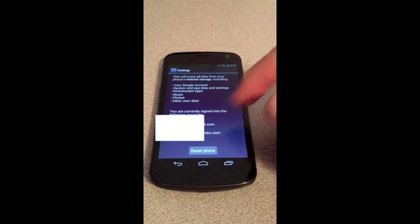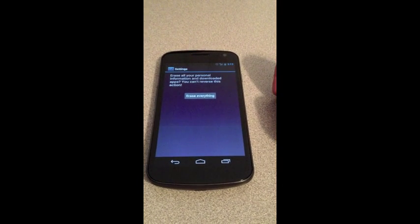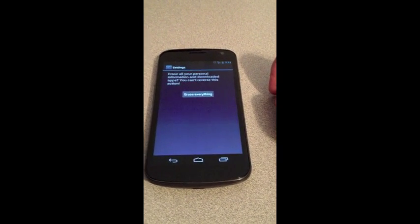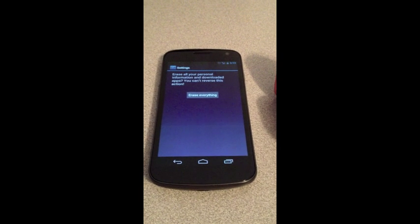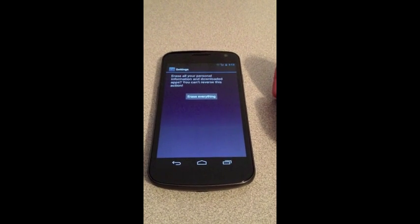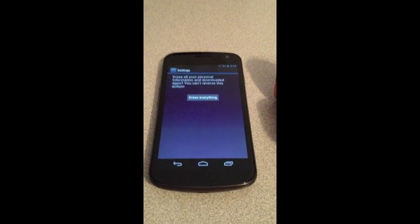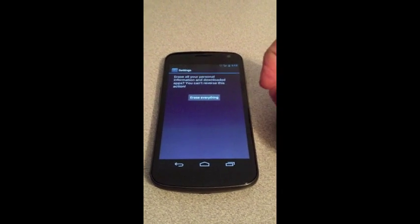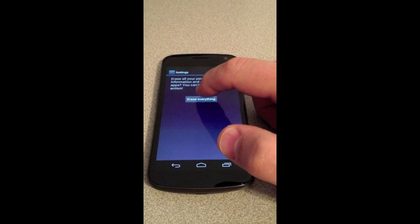I'm going to hit reset phone. And we'll get another warning saying that this is final and you can't reverse it, so important that you know that.